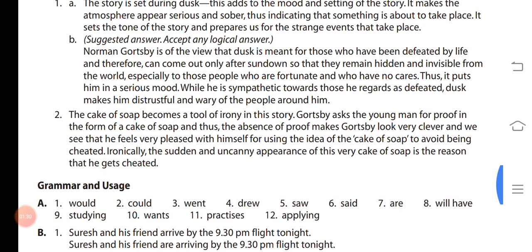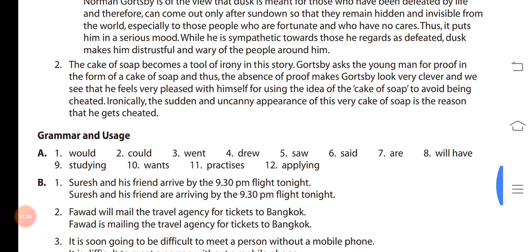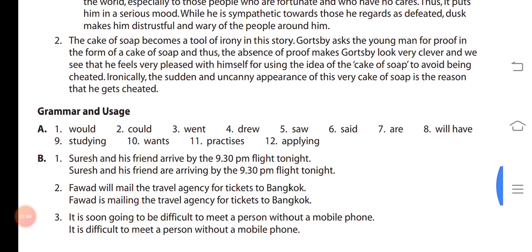Now coming to page number 94 in your textbook, grammar and usage. Part A: complete this paragraph with the correct form of verb in bracket. The verb is given in the bracket — you have to change that verb and complete the whole paragraph.